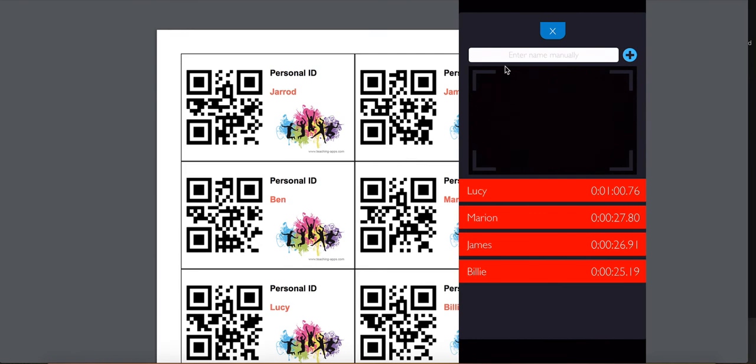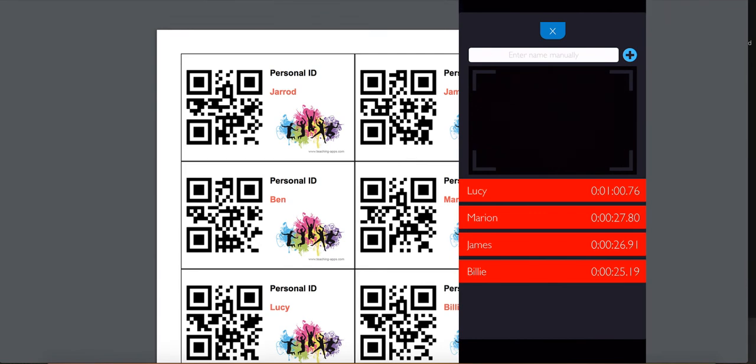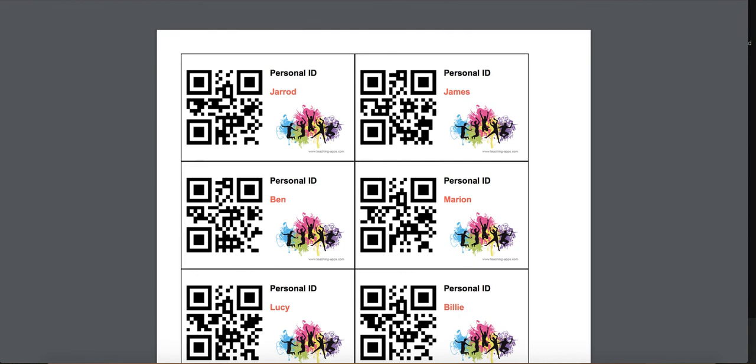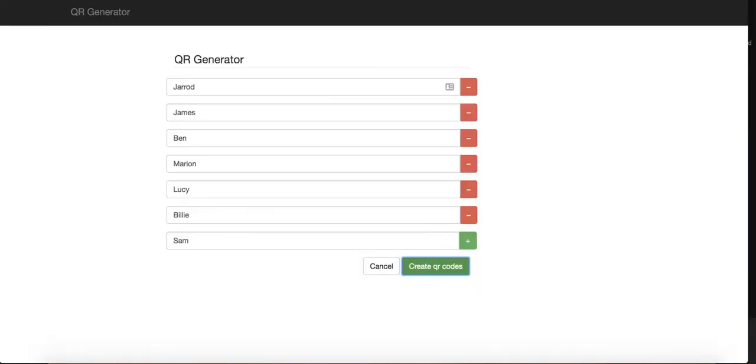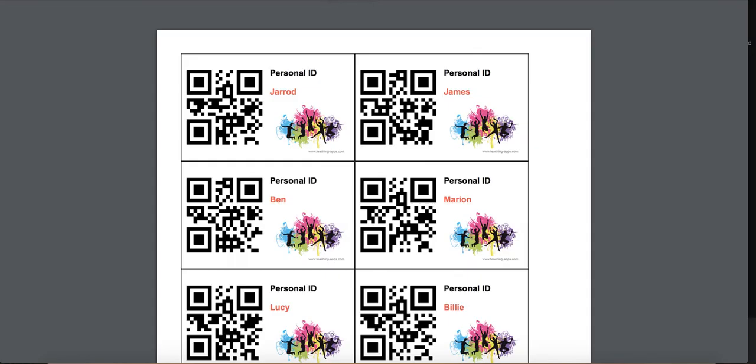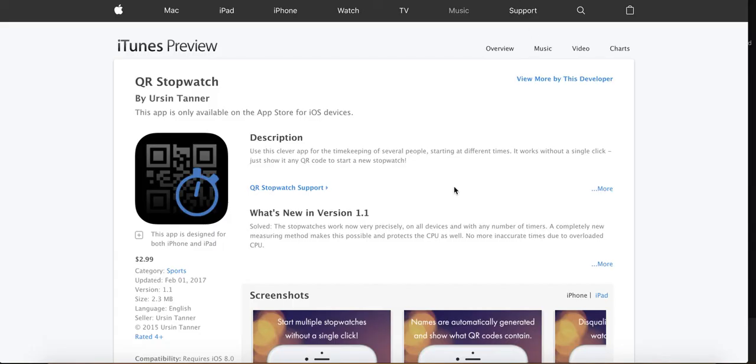So lots of ways that you could leverage that in either track and field for timing or in different games, you name it, it's probably possible. Start by heading to the website which you can find inside the app and I'll have a link in the blog post. Generate your codes, get the app, and as you've seen in this video, use it to time your different timekeeping events without needing to touch your device.